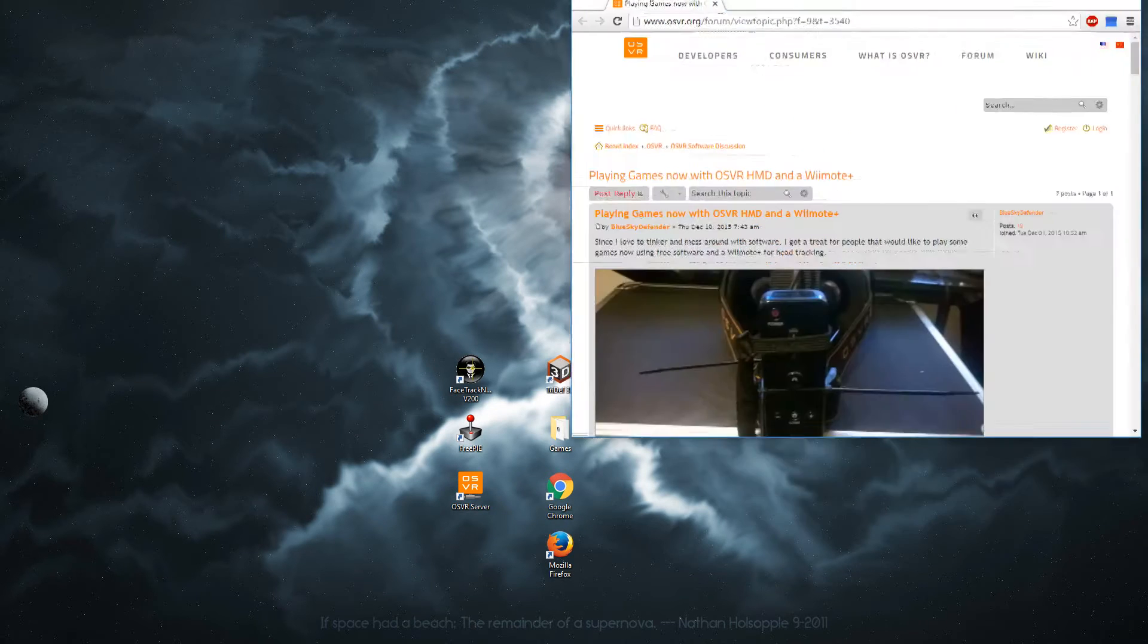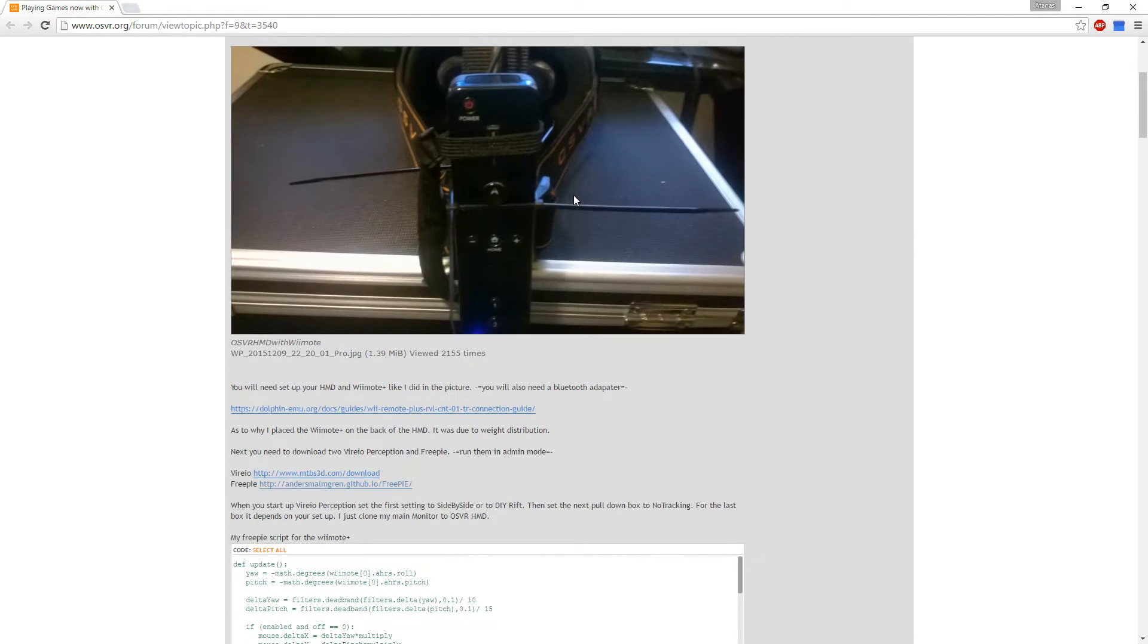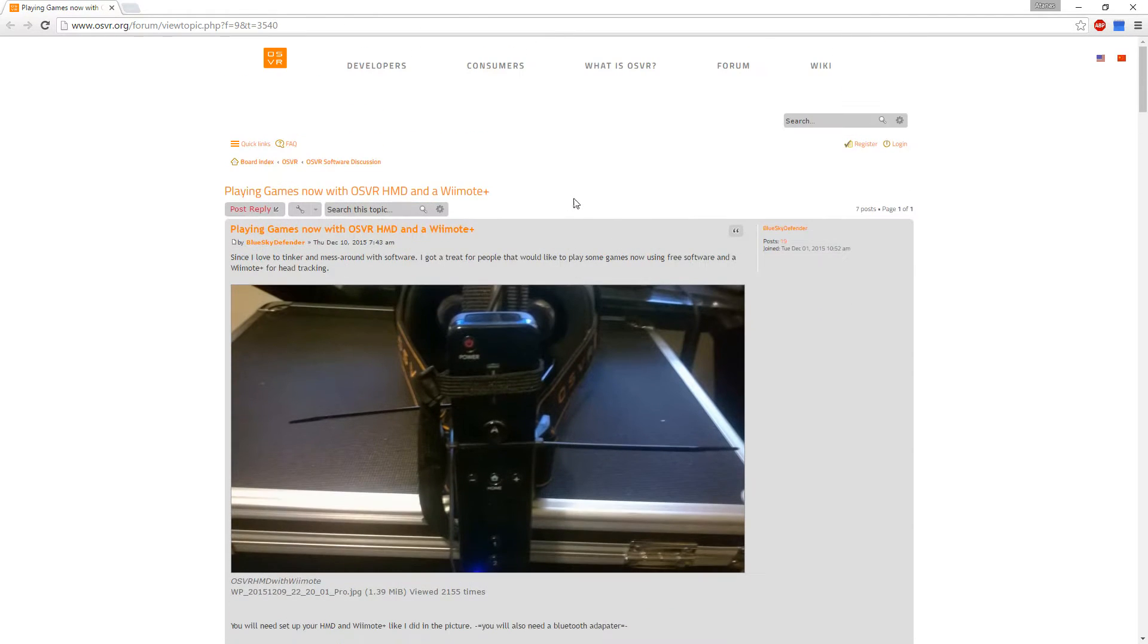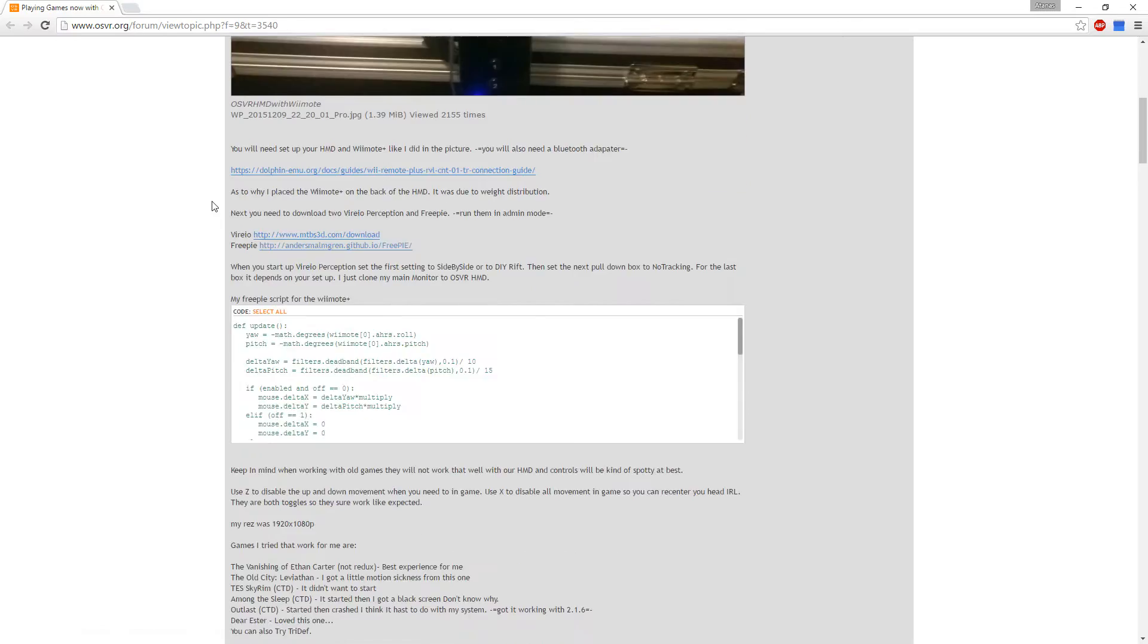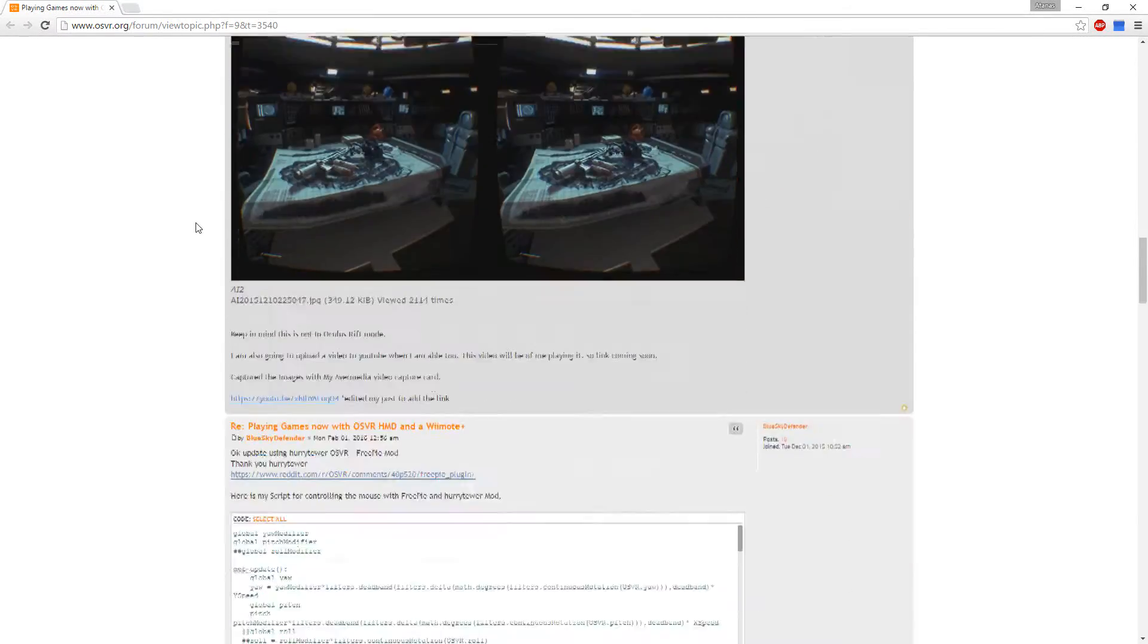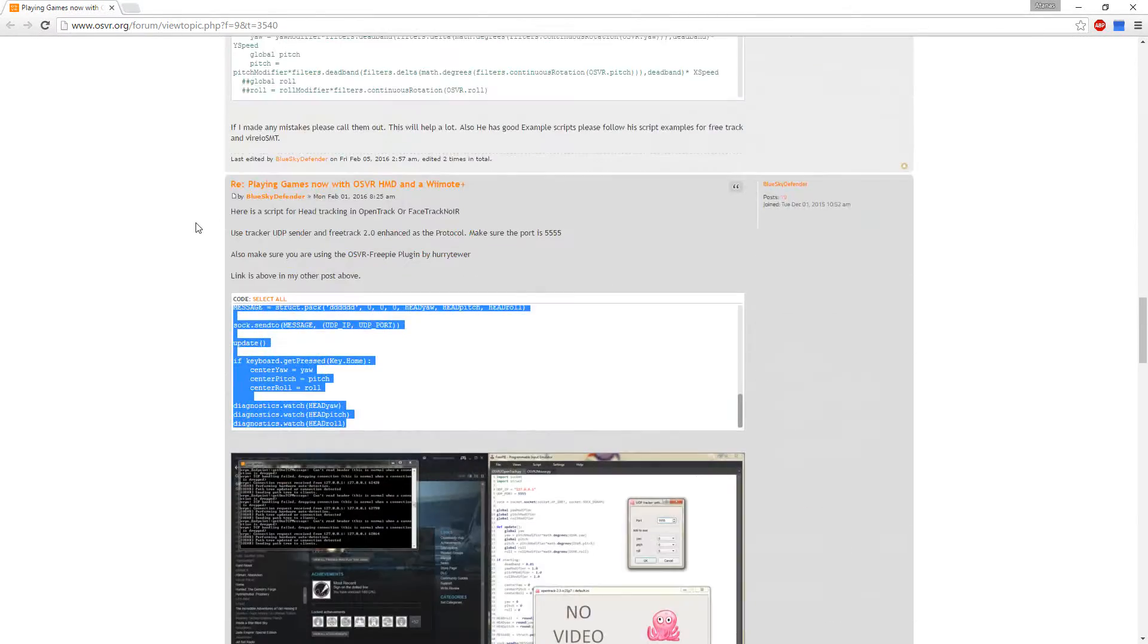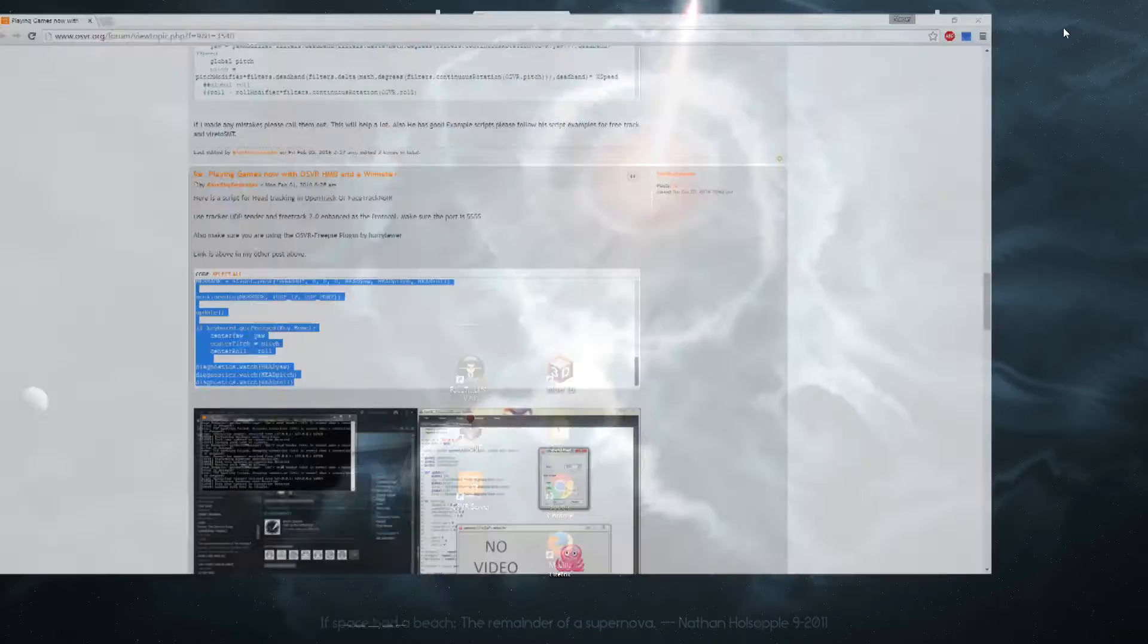At last you will need a script which you can find at this URL. I will have all of these links in the description for your convenience. Scroll down to here. Here is the script for head tracking in OpenTrack or FaceTrack no IR. We will need that for later.